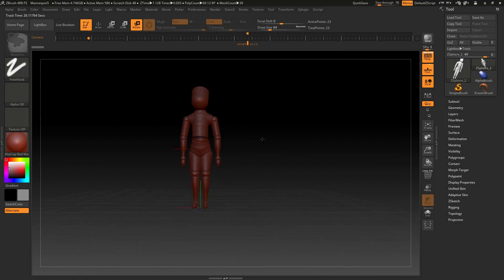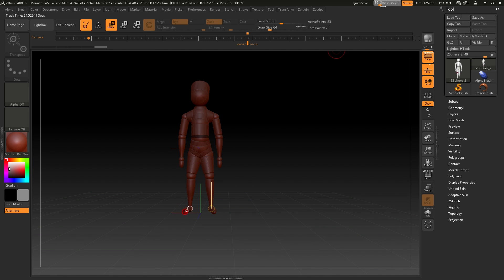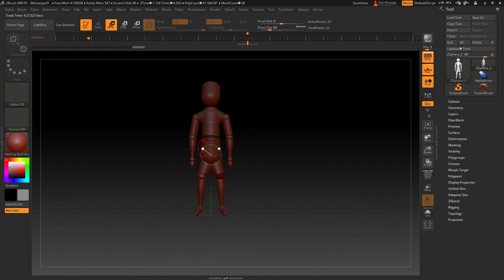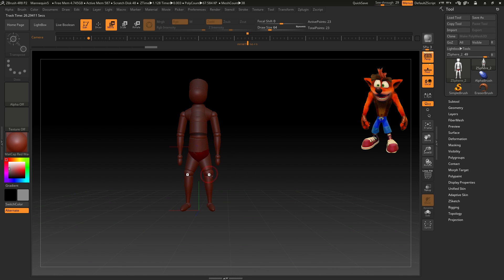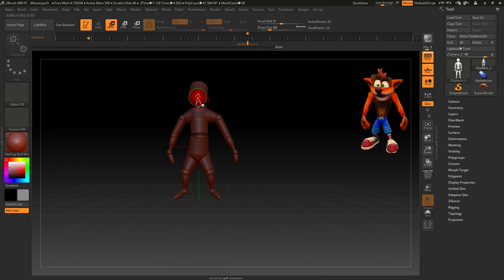I started modeling Crash in ZBrush using ZSpheres. ZSpheres is a tool that helps create the basic shape of the body, and for that I looked up some photos of him with a front view so I could better understand his body. For example, his arms are way longer than his legs.